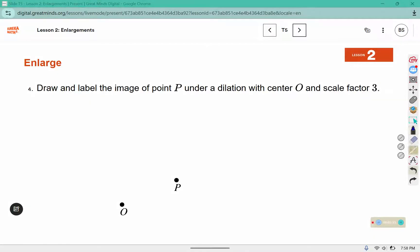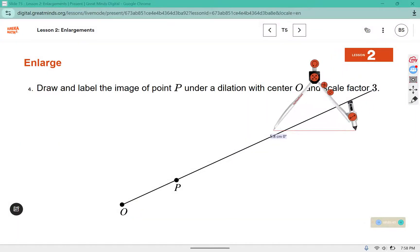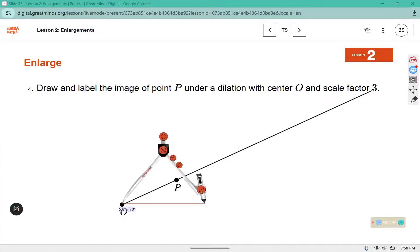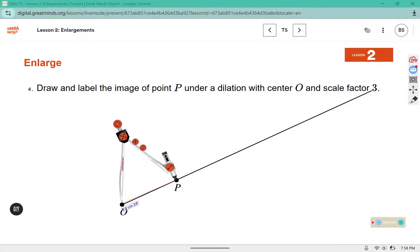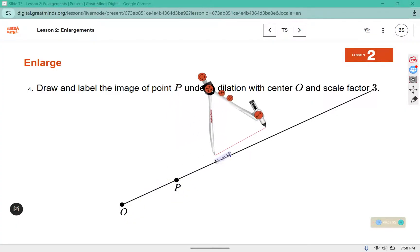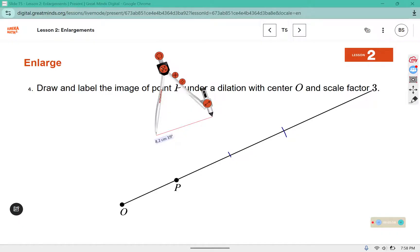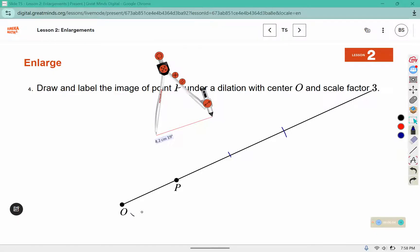For number 4, again we're going to start by drawing a line through our center and the point, then measure from O to P on our compass. Without changing the size, that would be a dilation of 2. Now we're going to put our point on that arc and draw it in its new location — 1, 2, 3 — so this is now P prime.